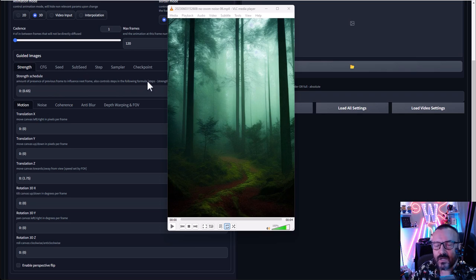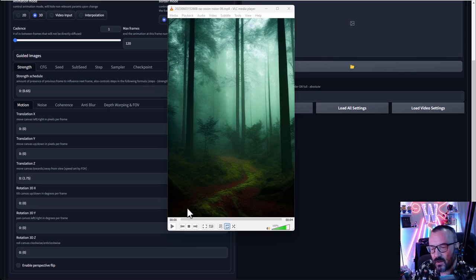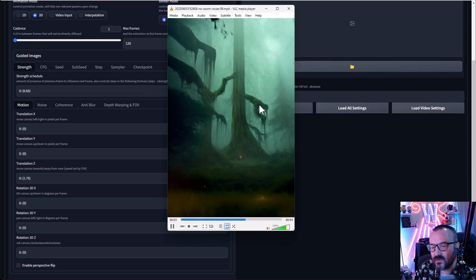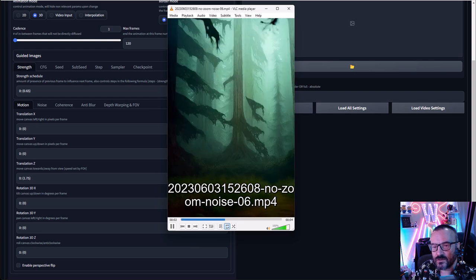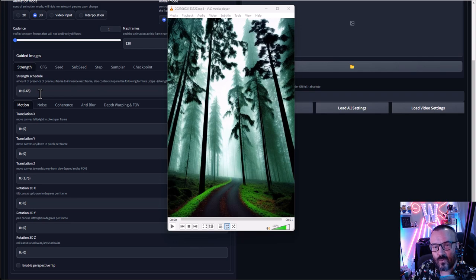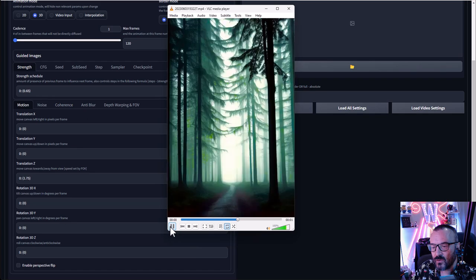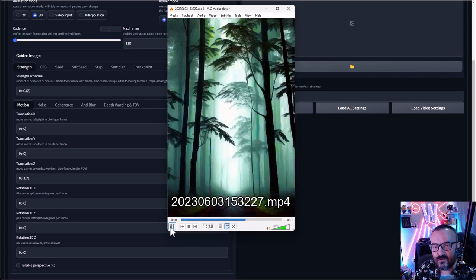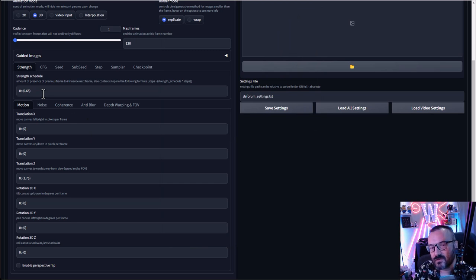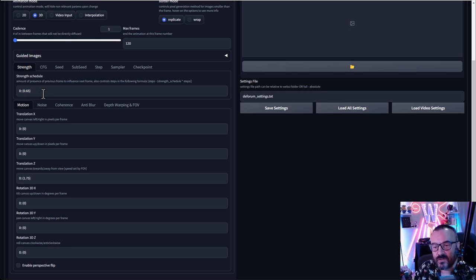The Strength schedule affects how much the previous frame influences the new one — similar to image-to-image denoising strength. With the right settings you can see trees changing but still being recognizable as we zoom in. If this value is too low — near zero — each frame is very different from the previous, with little consistency. Usually 0.65 works okay, but you'll want to play around with it.